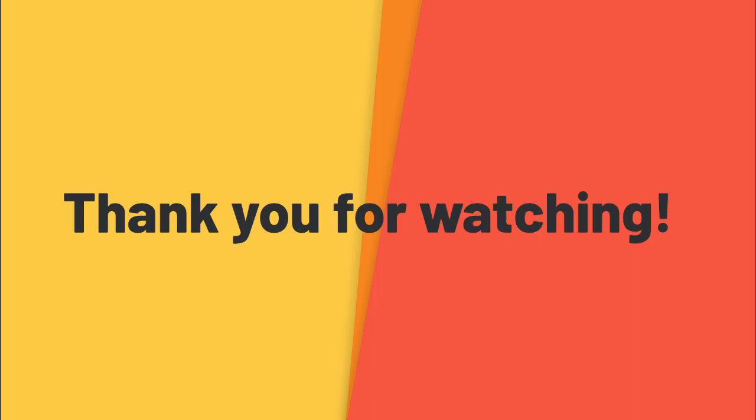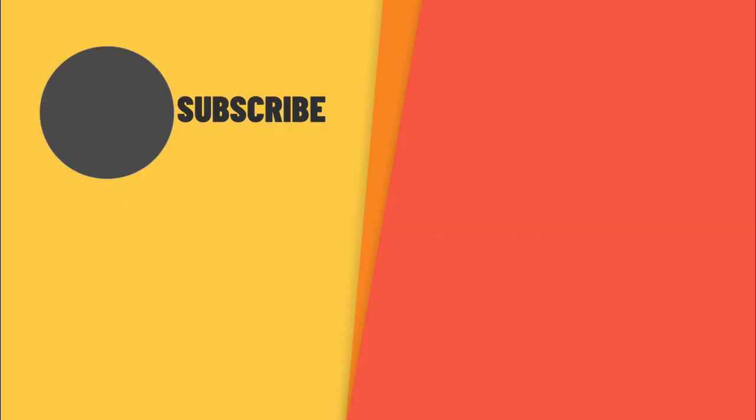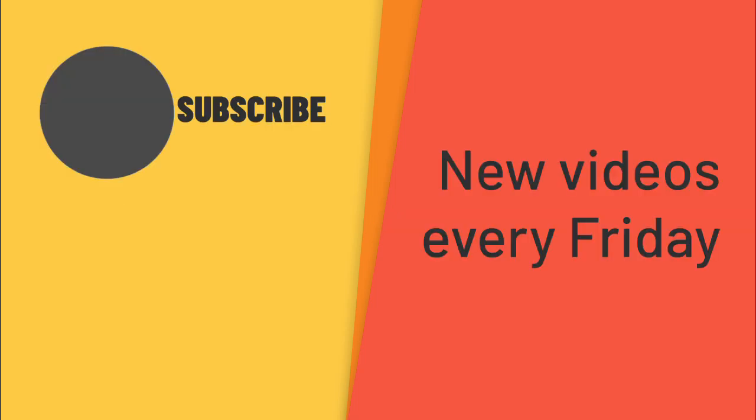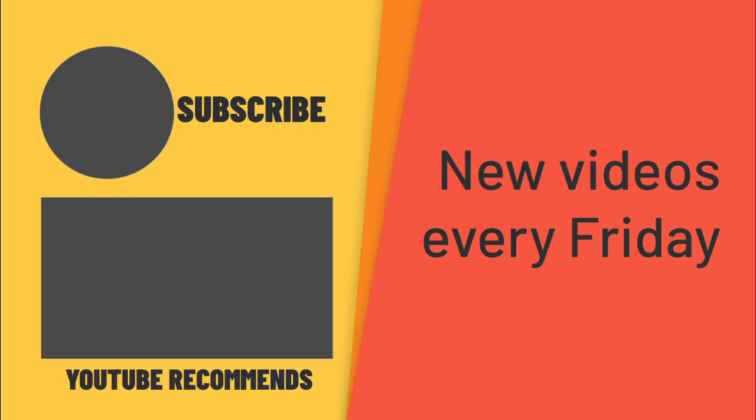Thank you for watching Lofi Codes. If you have any feedback or thoughts about this video, please leave a comment below. If you like what you saw, please subscribe for a new video every Friday. Or check out another video here. We'll see you next time.